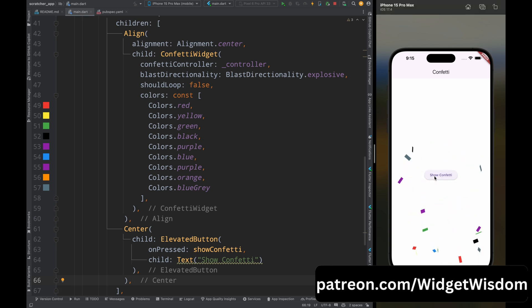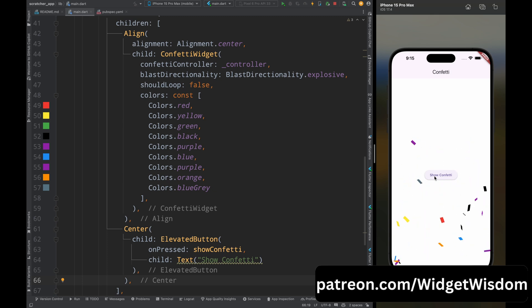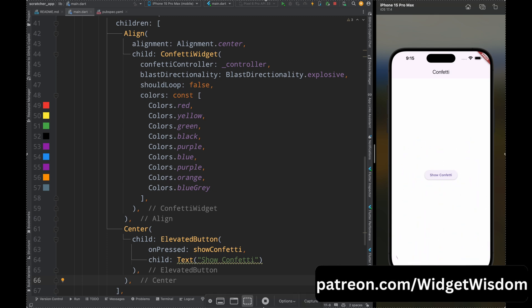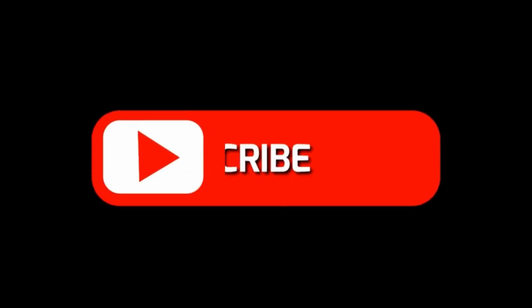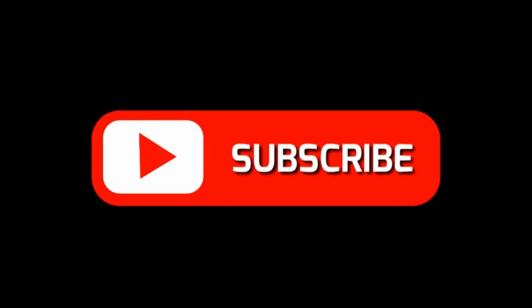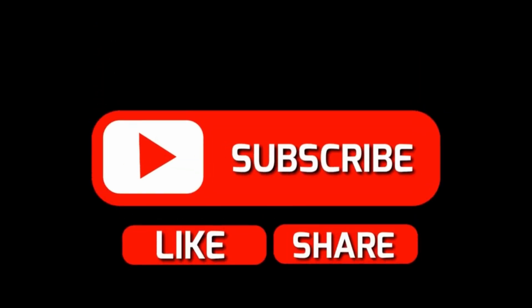So this was it — this is how you can add the confetti animation in your app. If you found this video helpful please like this video, and for more such videos please subscribe to Widget Wisdom.